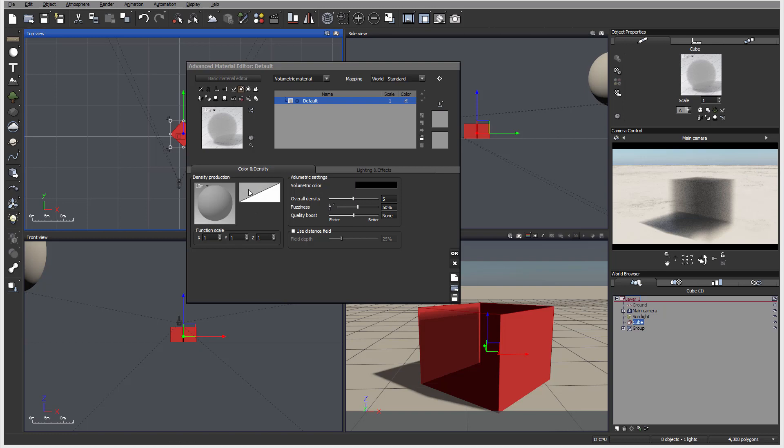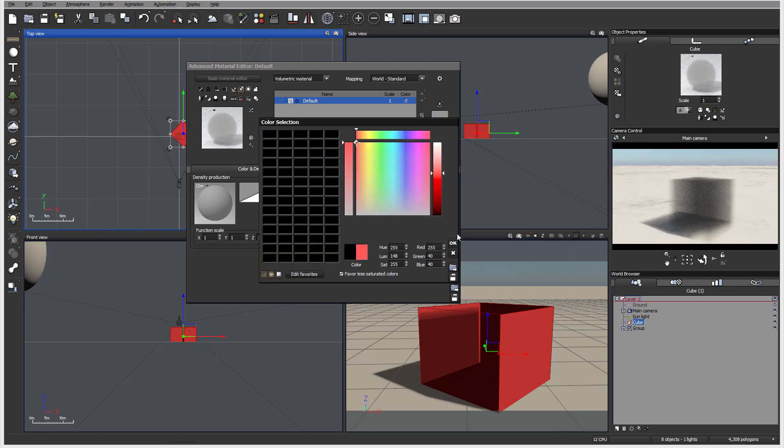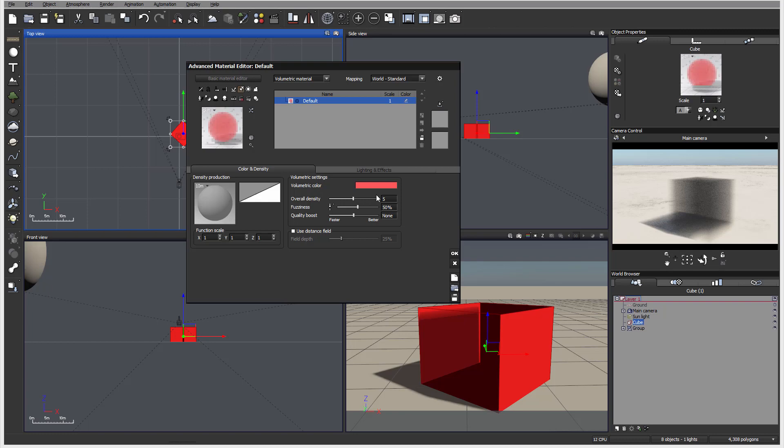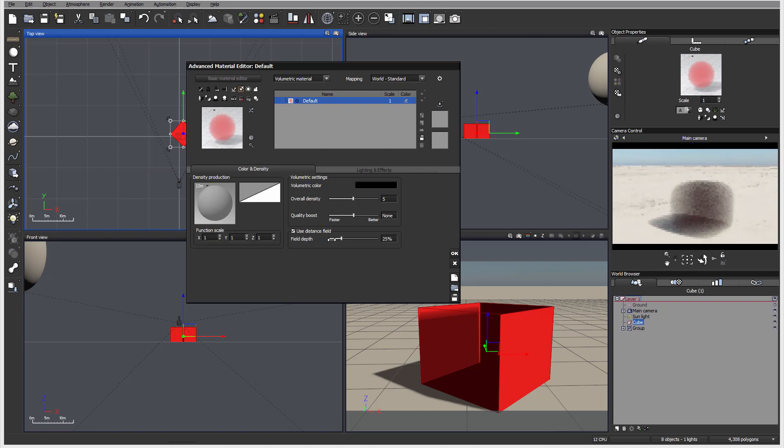We have a filter function. We have it also volumetric settings, which is our color. Let's go change this to red so we can preview. We also have an overall density of the object, presence of the object, quality, and we can also enable if we want to use a distance field. You can see right here if it's distance low, it creates a little bit more natural distribution.